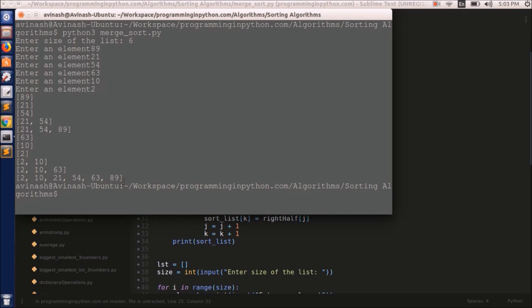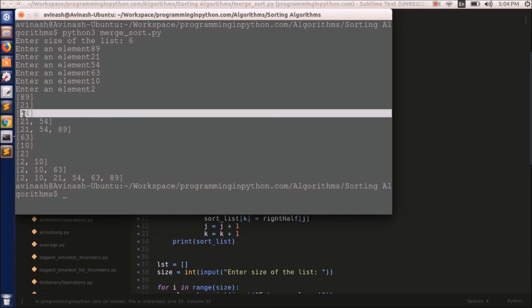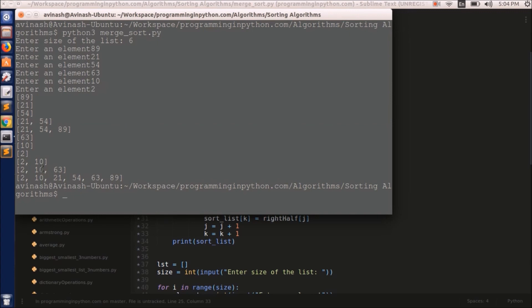You can see the final list is 2, 10, 21, 54, 63, 89. All the elements before that in the output are the intermediate sub-lists printed during recursion. It divided into sub-lists like 89, 21, 54 as one list and 63, 10, 2 as another, then further combined and sorted them into 21, 54, 89 and 2, 10, 63, and finally merged both into the complete sorted list. That's how Merge Sort works.